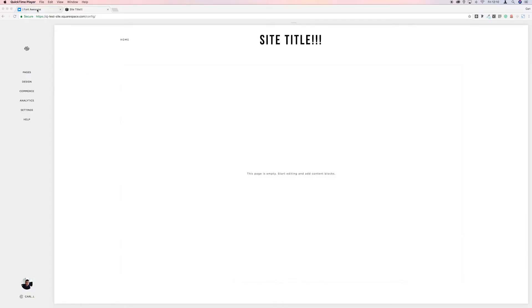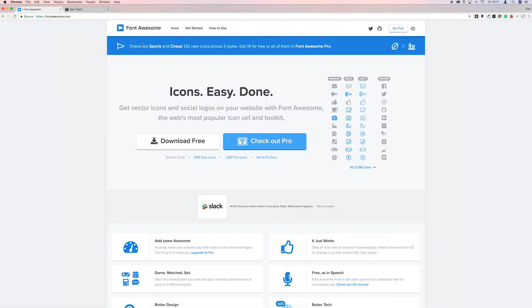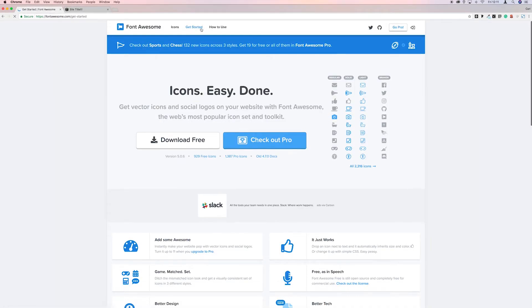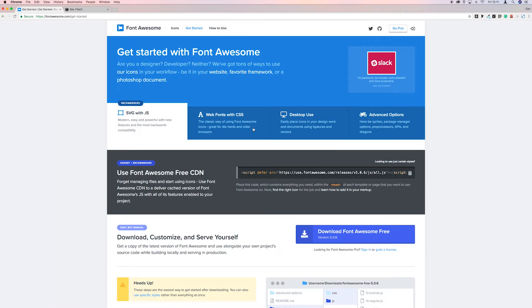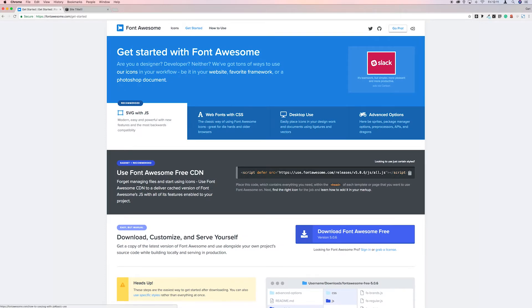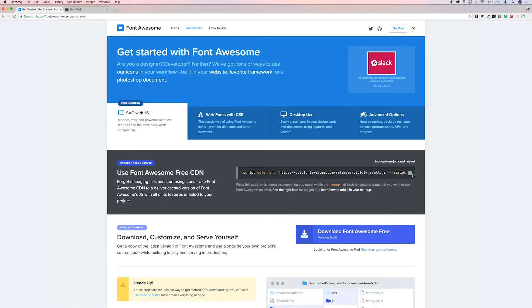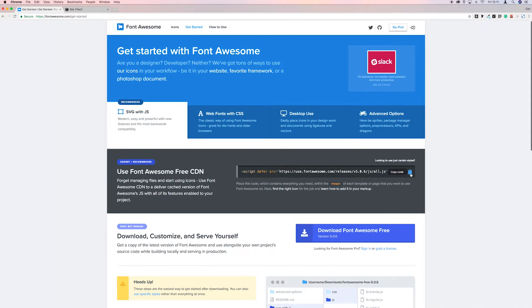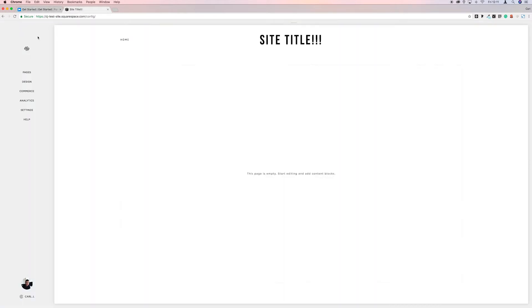So the first thing I'm going to do is go to fontawesome.com and then we're going to go to Get Started and then we need to copy this code. So we just click on the copy code button and then we're going to go back to Squarespace, go to Settings.